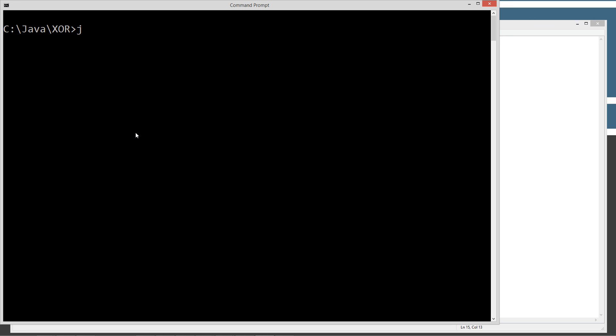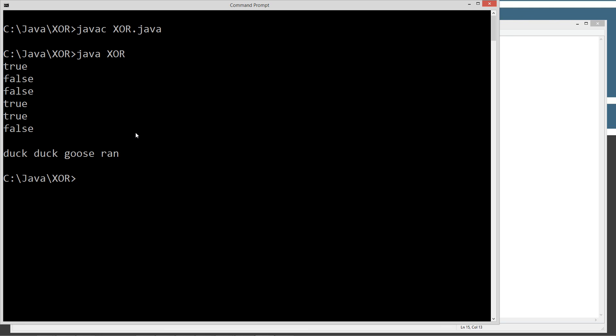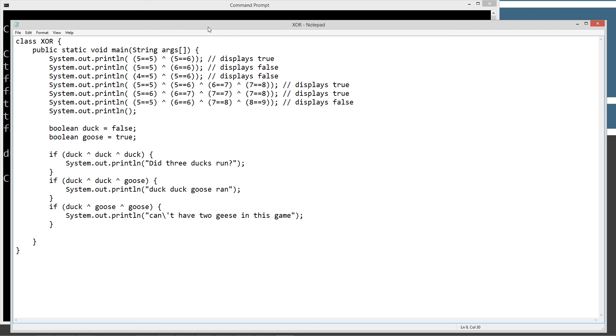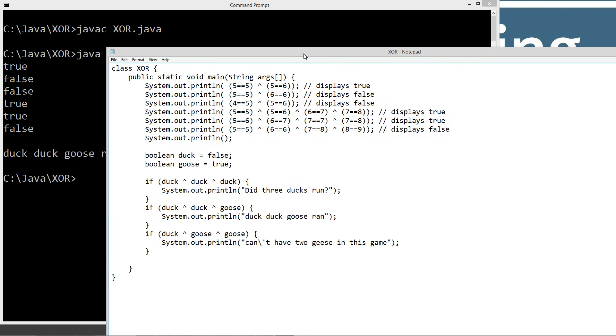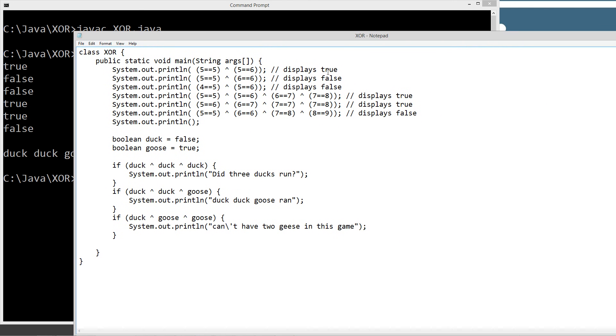Let's go ahead and clear our screen off, type in javac XOR.java. Go ahead and compile this. And let's go ahead and invoke the XOR class definition. Up here we got exactly what we're expecting. We should have seen true, false, false, true, true, false. Then we've got true, false, false, true, true, false.